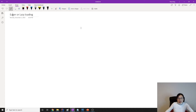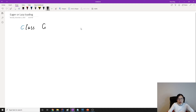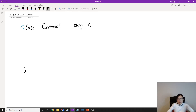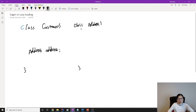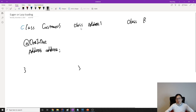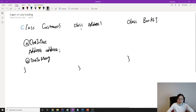Suppose we have a customer, and a customer has an address. This address-customer relationship is a one-to-one. And also we have another class which is books, and for the books we have a one-to-many relationship. We should have a collection of books owned by the customer.